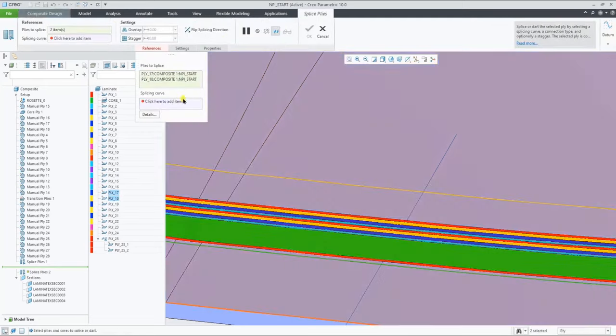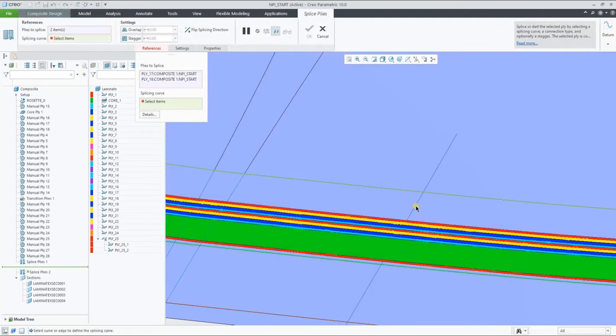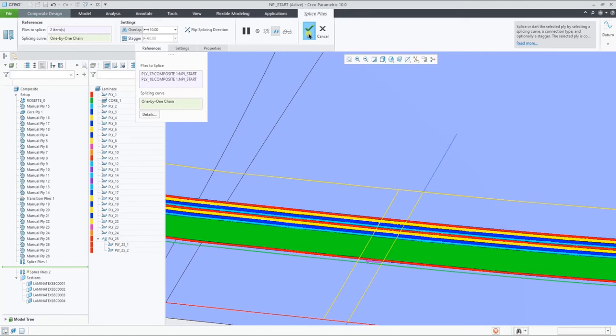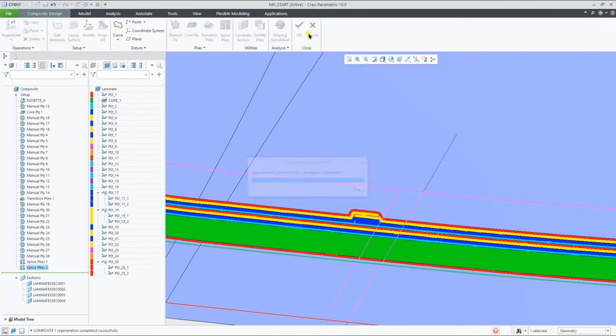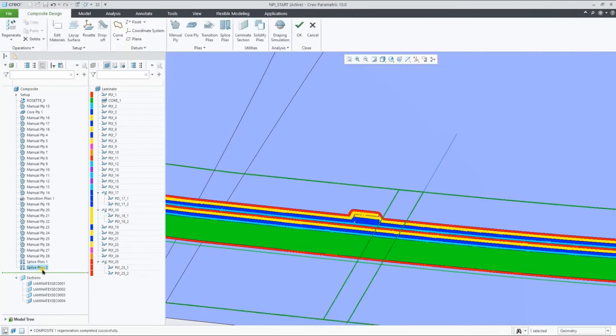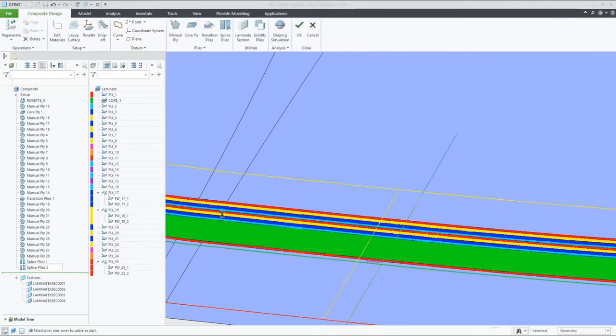And if we select multiple plys, the splicing feature allows you to add a stagger as well as an overlap.